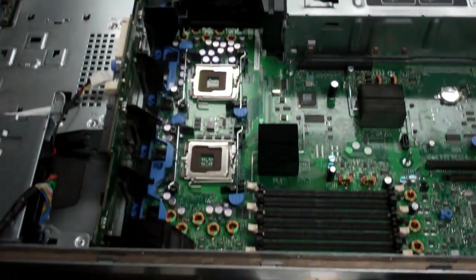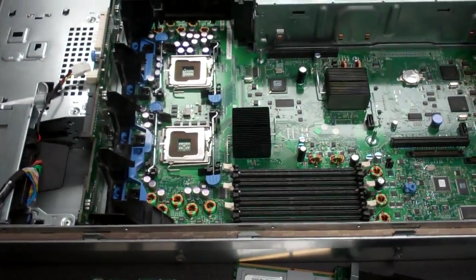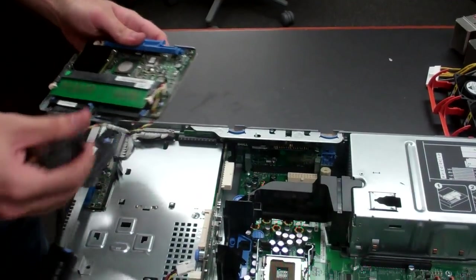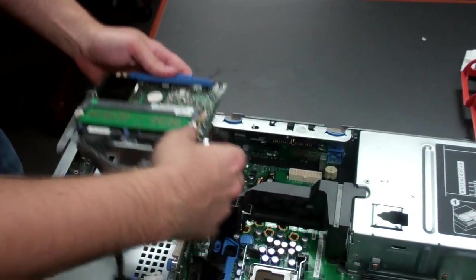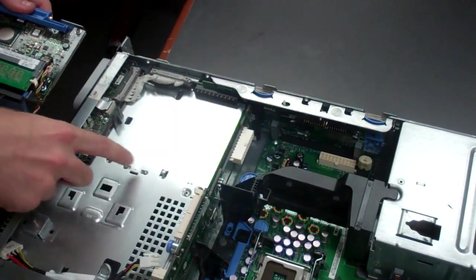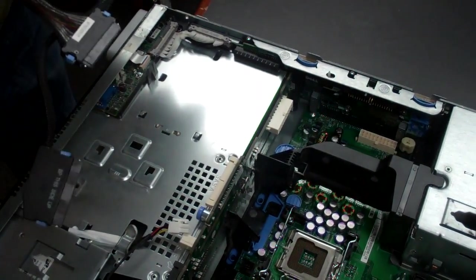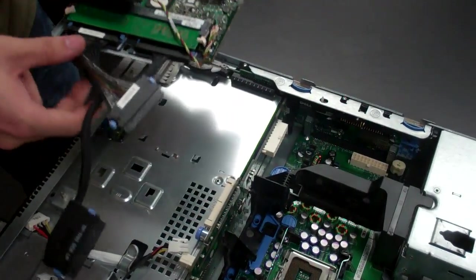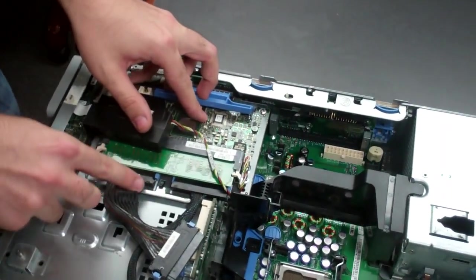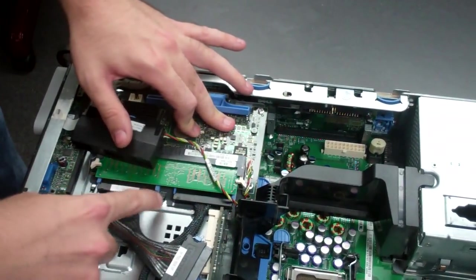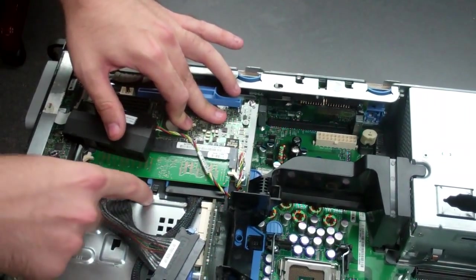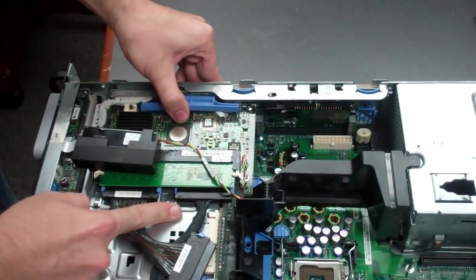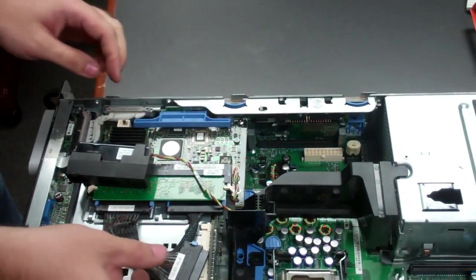And then next, you'll reinstall your RAID controller. With this, you'll notice there's, again, two little guides. Pretty much everything has them. Line it up with the two little holes on the RAID controller's tray. Push forward, and then you're good to go.